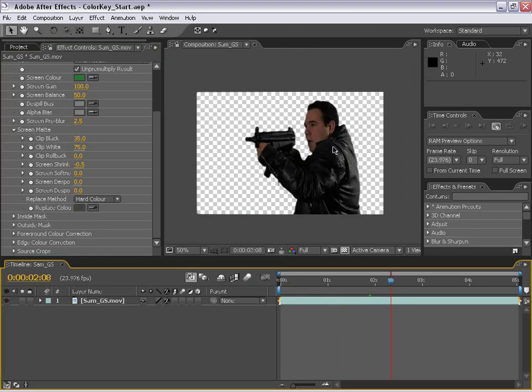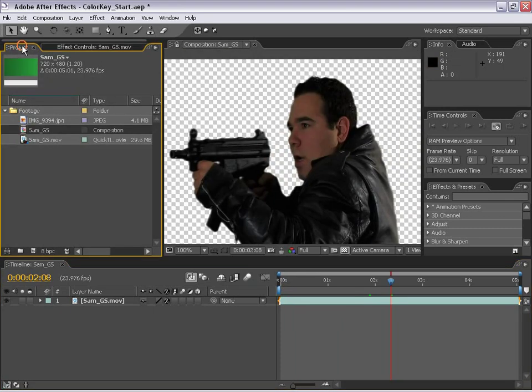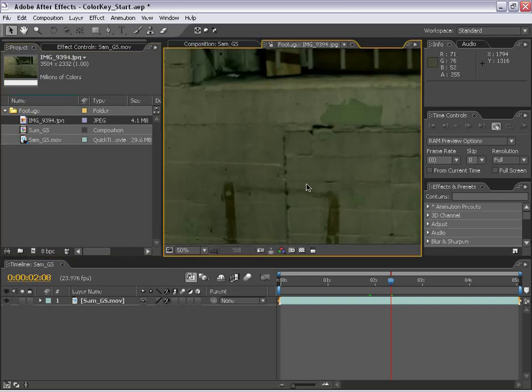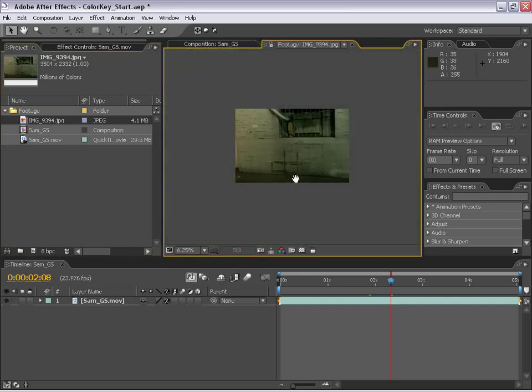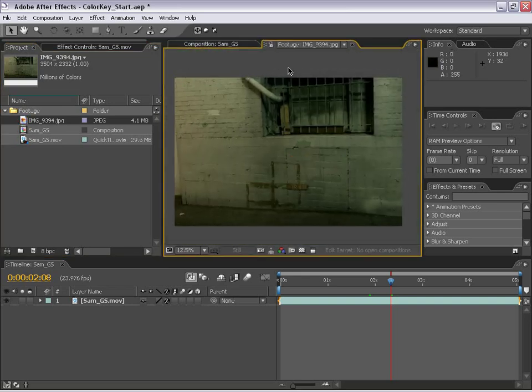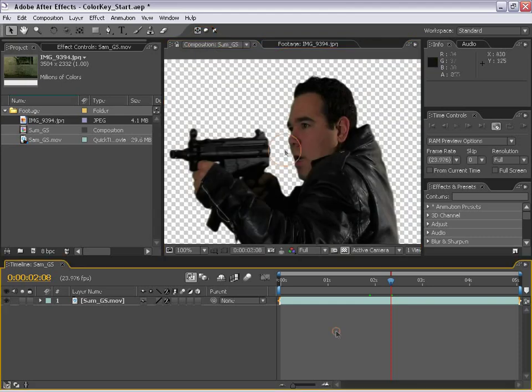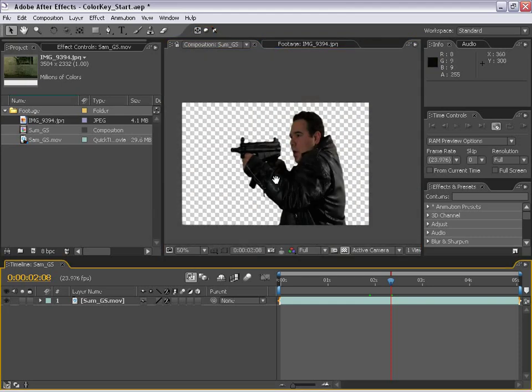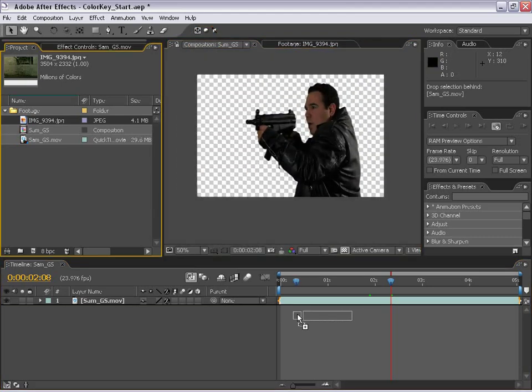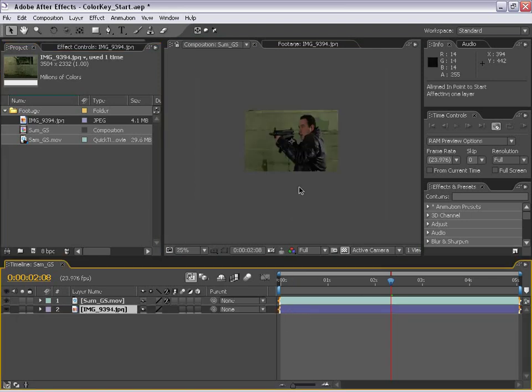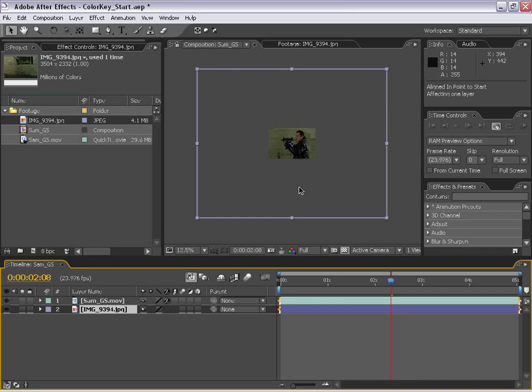Alright, the next thing we're going to do is add our background. So back to the project, I'm going to take this background picture that we have, which is actually taken with a 20D in some dark, crazy alley. So let's go ahead and put this into our background. I'm going to drag it down here underneath our layer and I'm going to hit Alt-Home to line that up. And zoom it out here with the mouse, rolling the mouse button back.